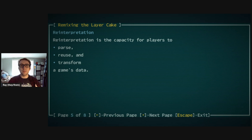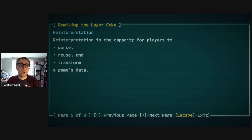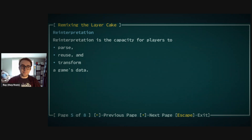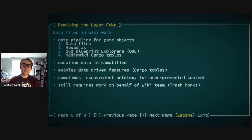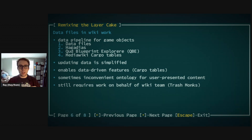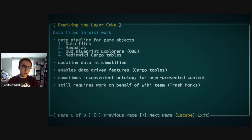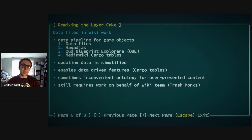As a modder and someone who works on the wiki, I argue that the system provides a strong capacity for reinterpretation — the ability for players to parse, reuse, and transform a game's data. For the wiki, that basically means taking the game's data files and moving that data to the wiki. The specific pipeline is: we take the data files, run them through a program called Hagedias to parse out the game objects, and then upload them to the wiki through another program called the Qud Blueprint Explorer.